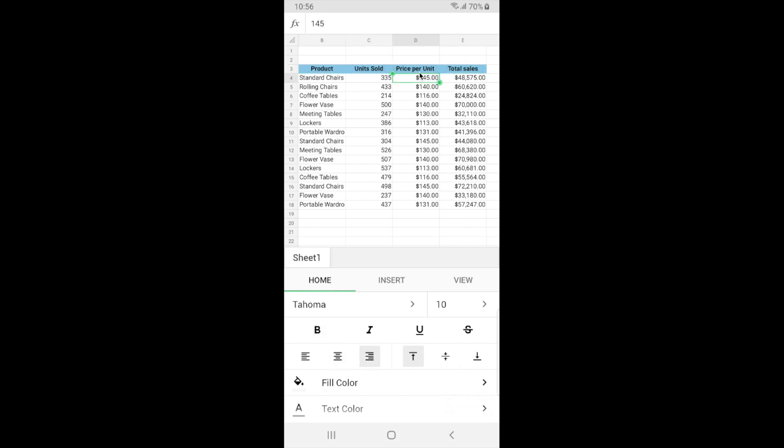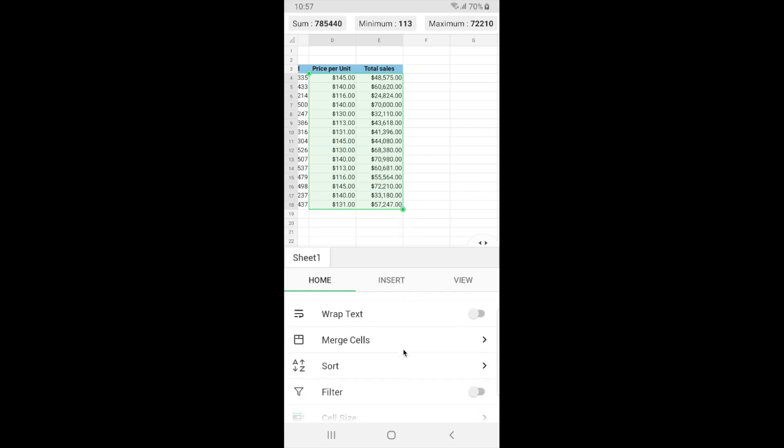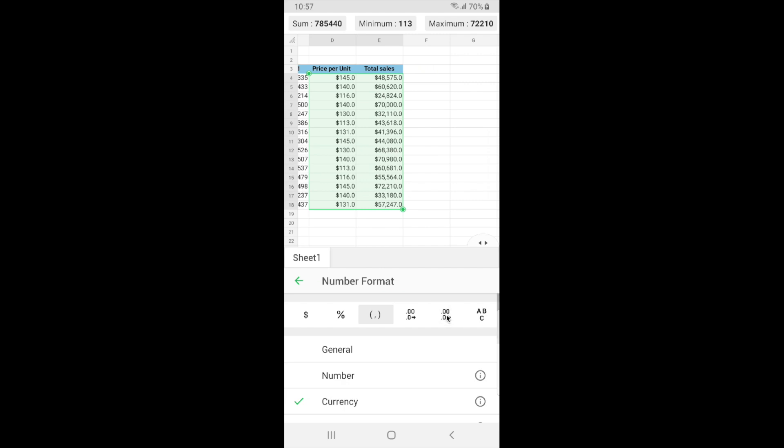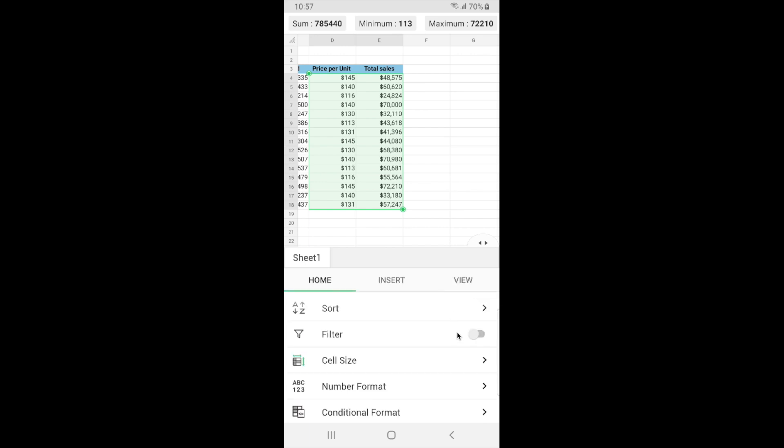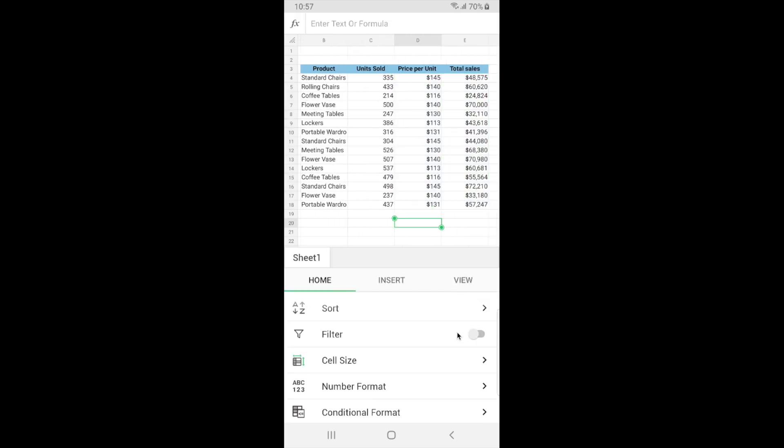In the price per unit and total sales column the values have already been identified as currency values but I do not want those decimal values here. So I'm just going to remove those decimal values. For that I'm just going to select this range, go to number format here and you can see that there are options using which you can reduce or increase the decimal places. So now I'm going to reduce the decimal places. So now my data looks much better and our basic formatting is done.